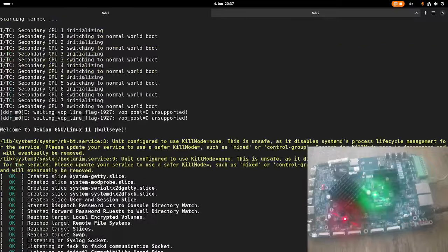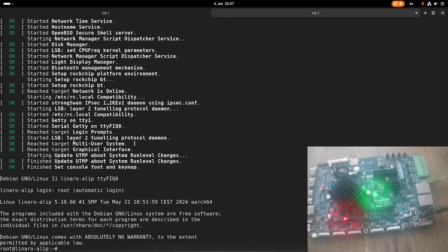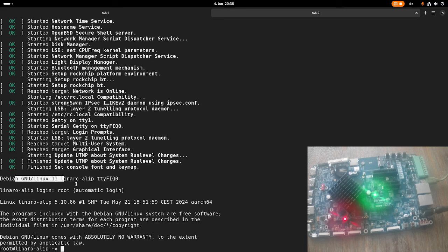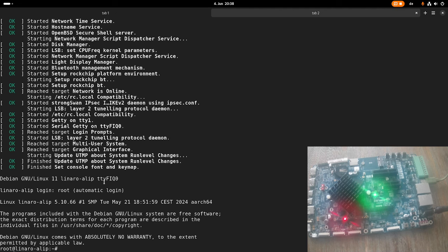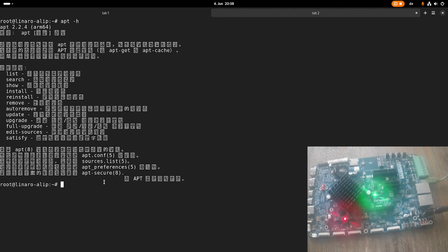And here we can see welcome to Debian GNU Linux 11 bullseye. OK, and it finished, so we are running GNU Linux Debian 11 here. And it automatically logged us in as root. So if this is Debian, let's see if we have the apt package manager installed. Yes, it's here, I think.